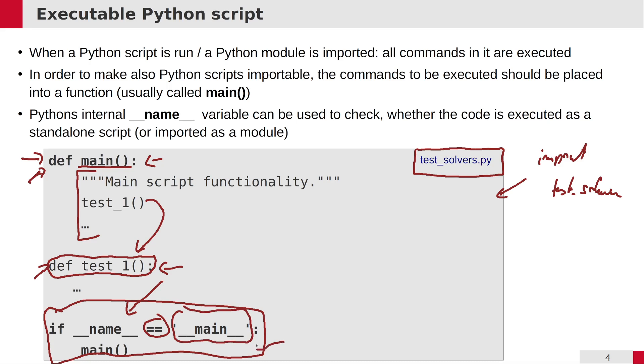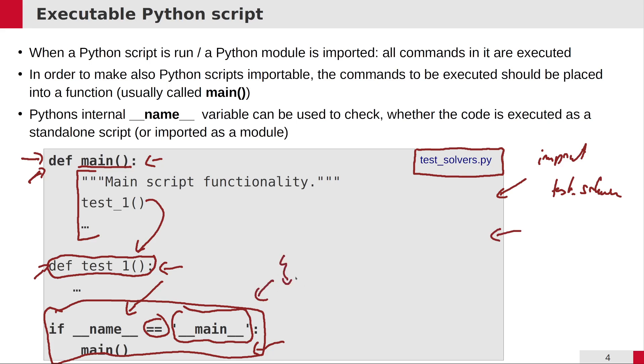Then you can tell Python, okay, in that case but only in that case, call the main function, which would then call all the other functions which must be executed. Otherwise, if somebody just imports your script, this condition would be false so it won't be executed, and therefore the caller who is importing your module has full control over what to execute.